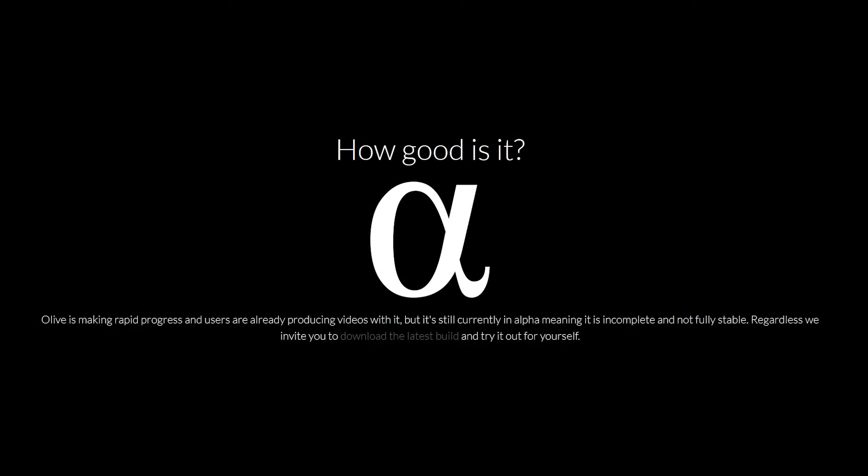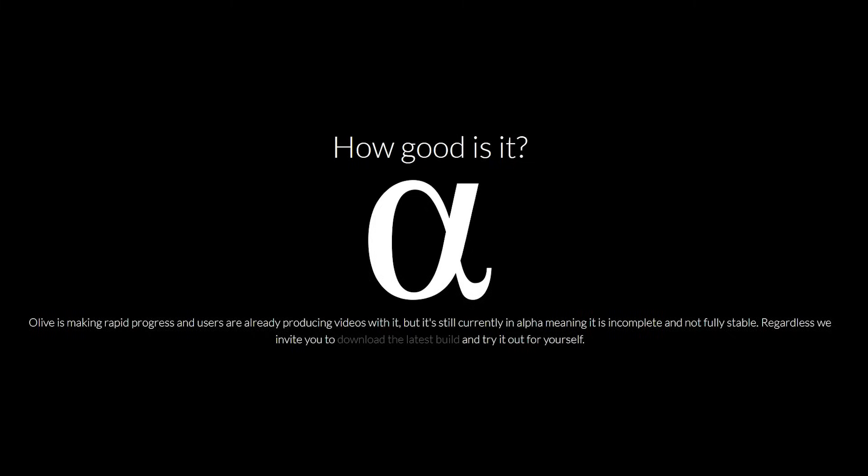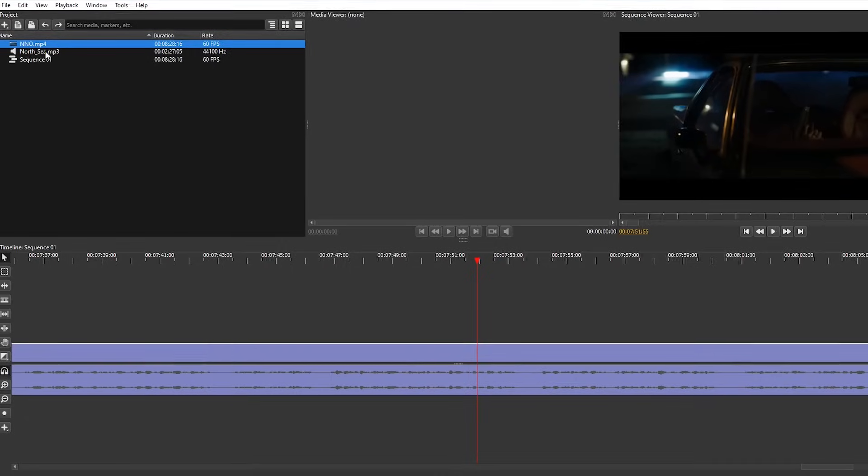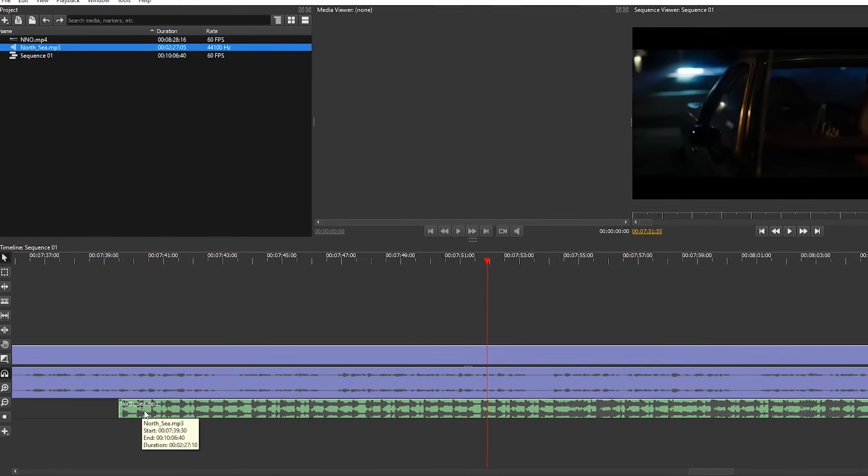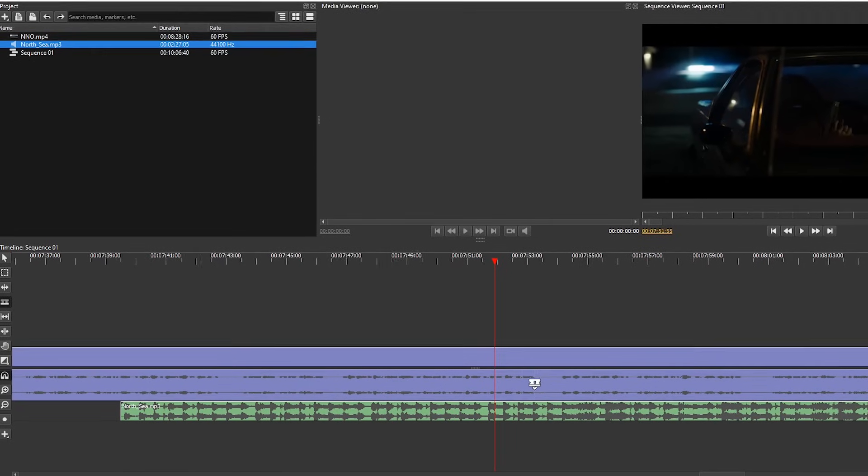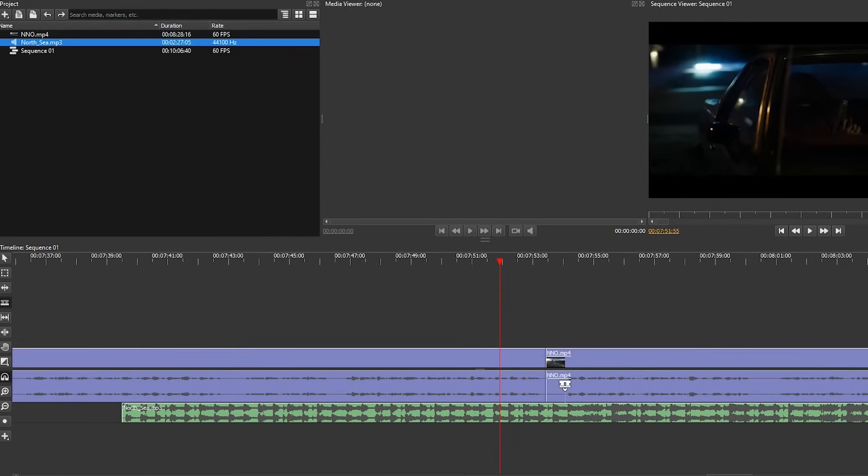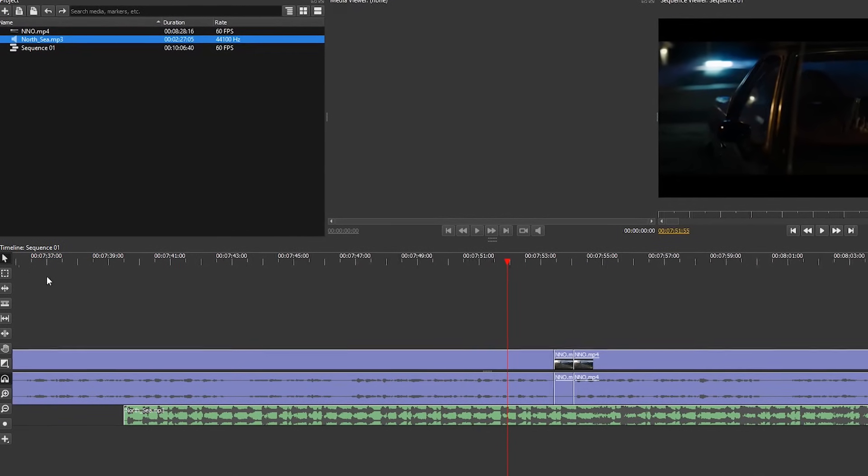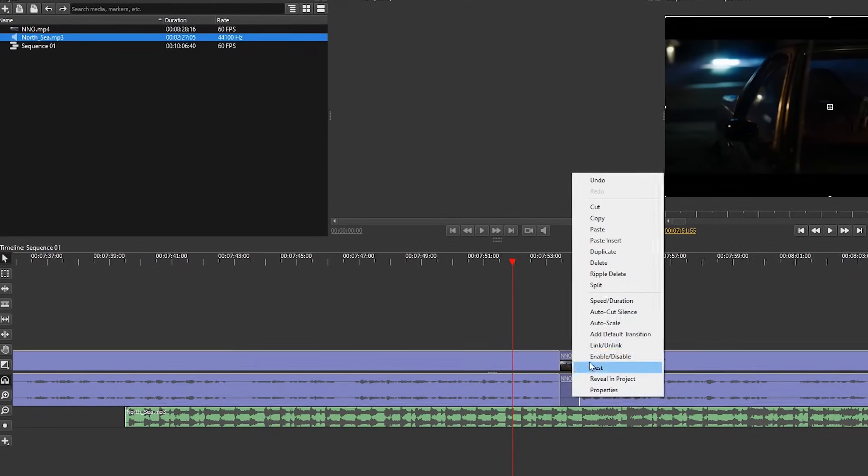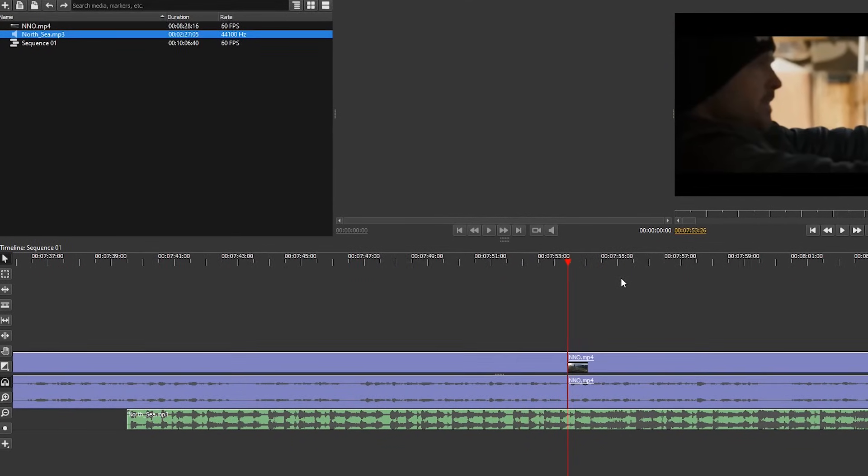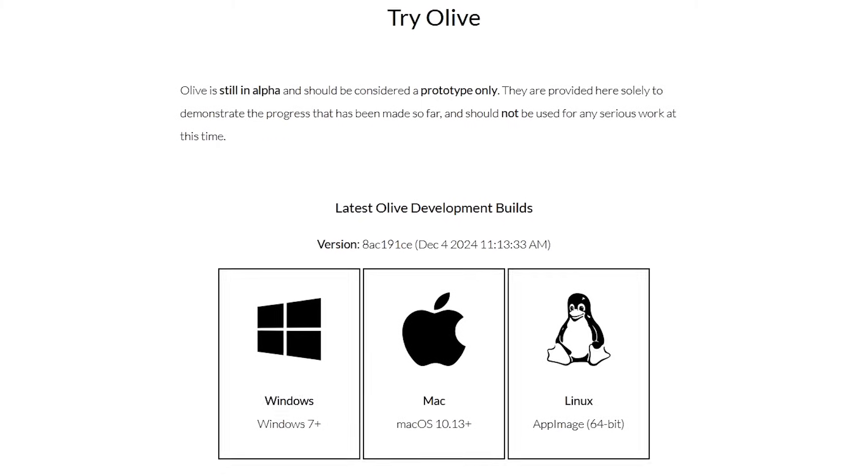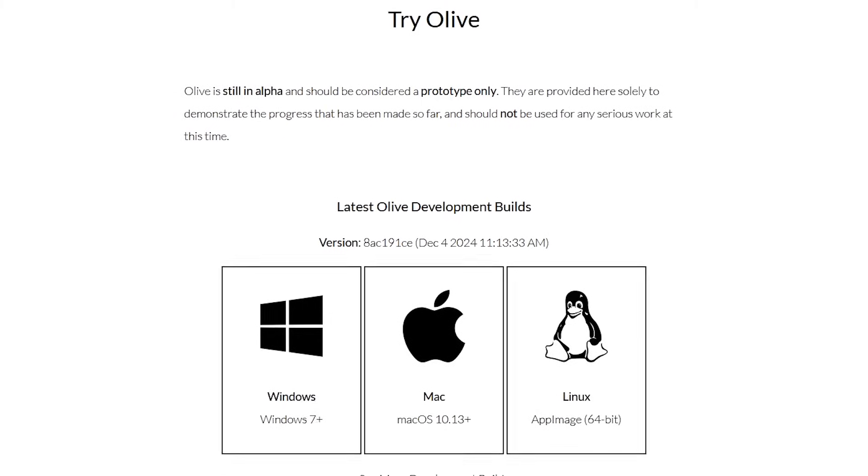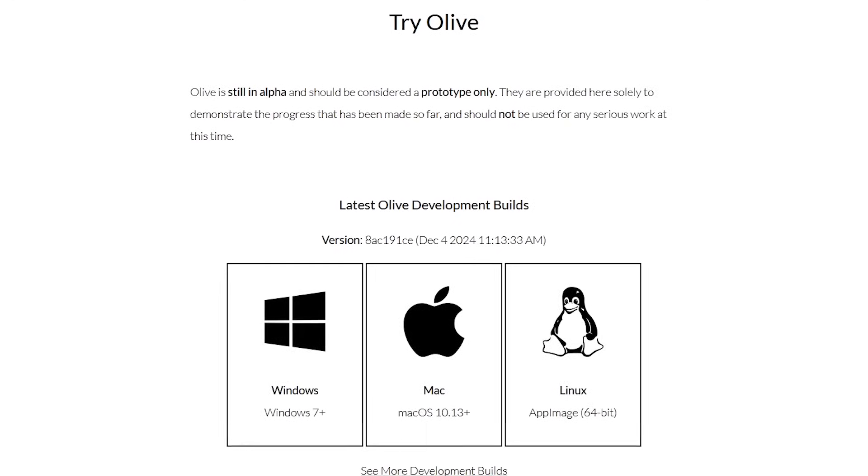At this time, Olive is still in early development with new features being added every month. Over the past few weeks in testing, I've encountered bugs and have wished that certain features were available at that moment. With that being said, even in its current state, Olive is already one of the best open source video editors I've used and could potentially be a game changer for those people that don't want to shell out the big bucks for an expensive program.